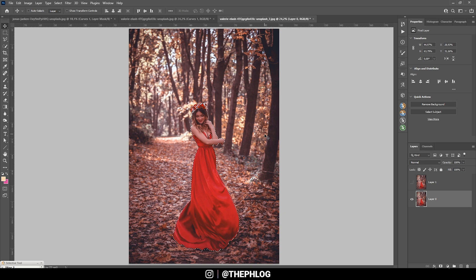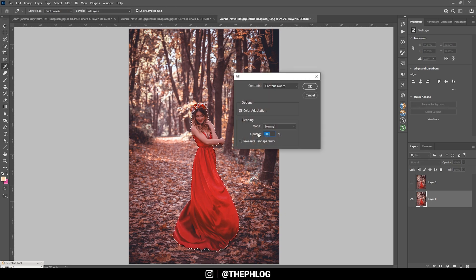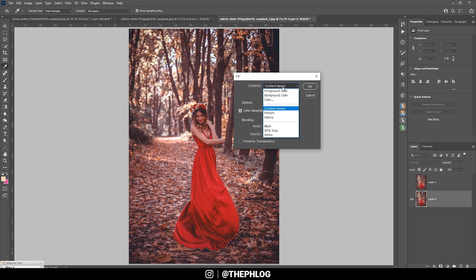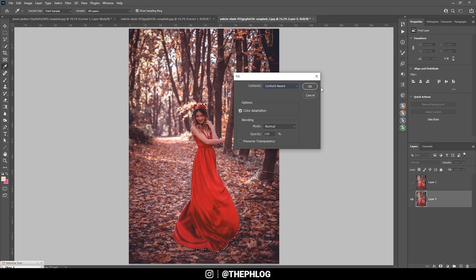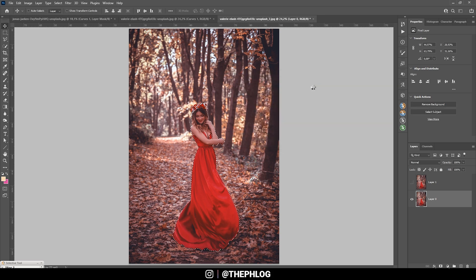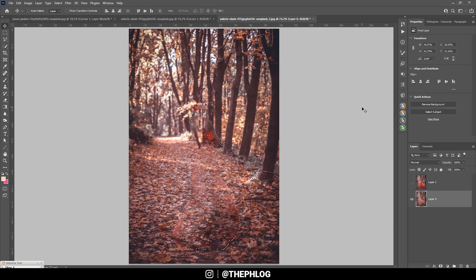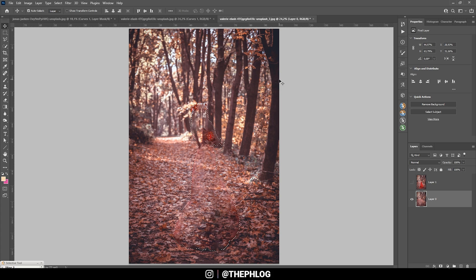Now with the subject selection going on, we are hitting Shift F5 to bring up the fill menu. And under contents, we are going to select content aware and just hit OK. Now I'm deselecting this part by hitting Ctrl D. And you can see Photoshop did a more or less good job at removing the subject.